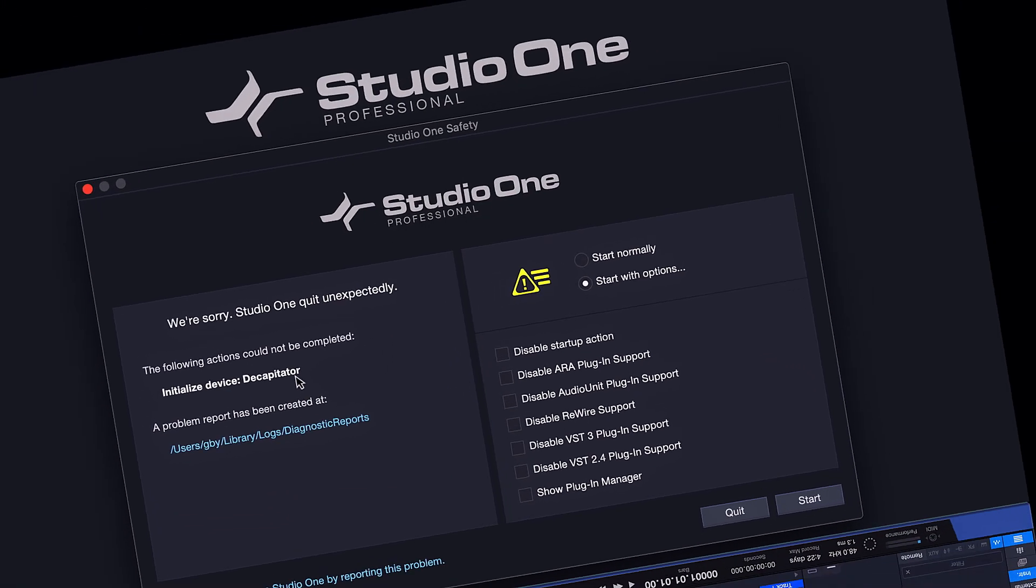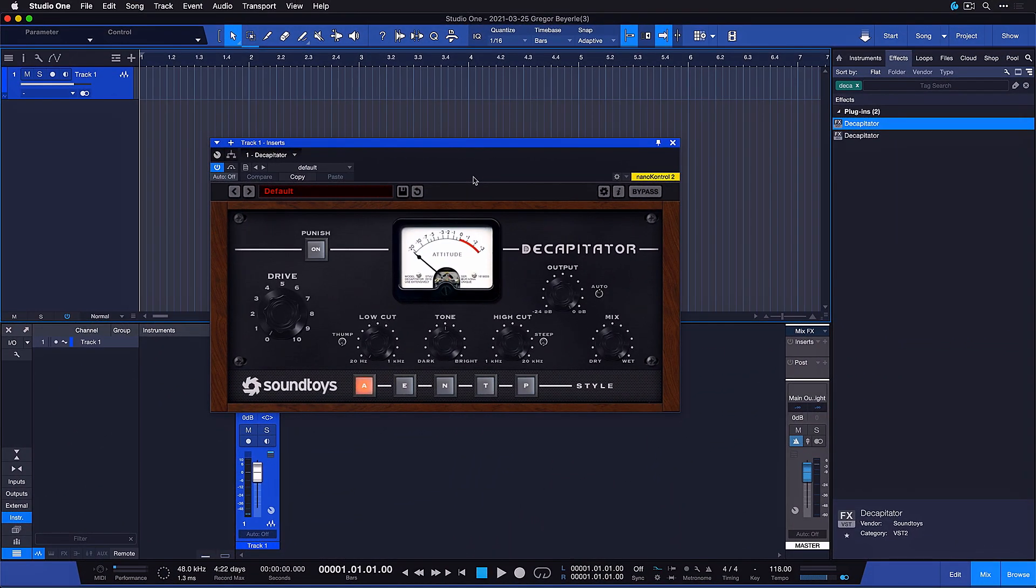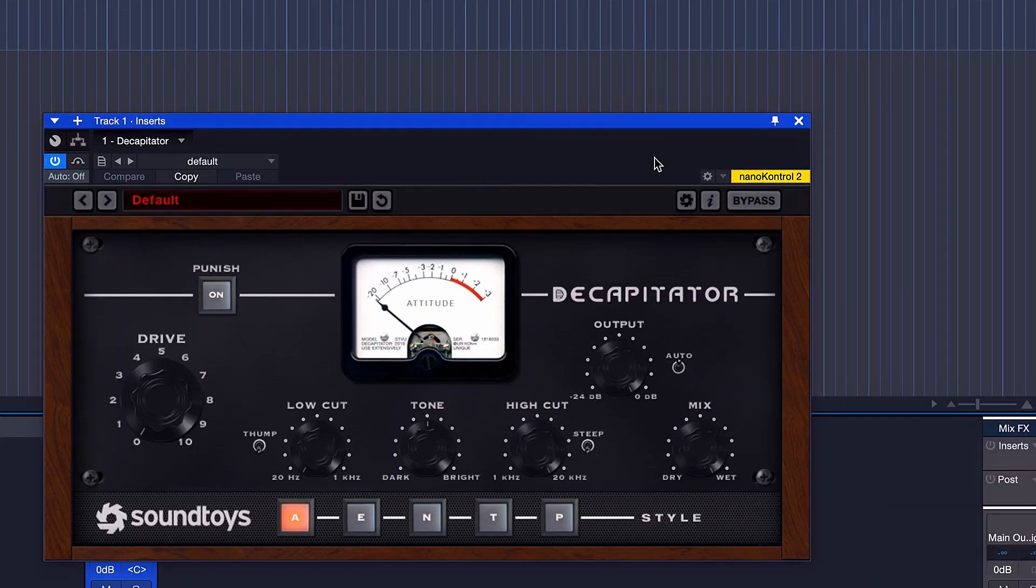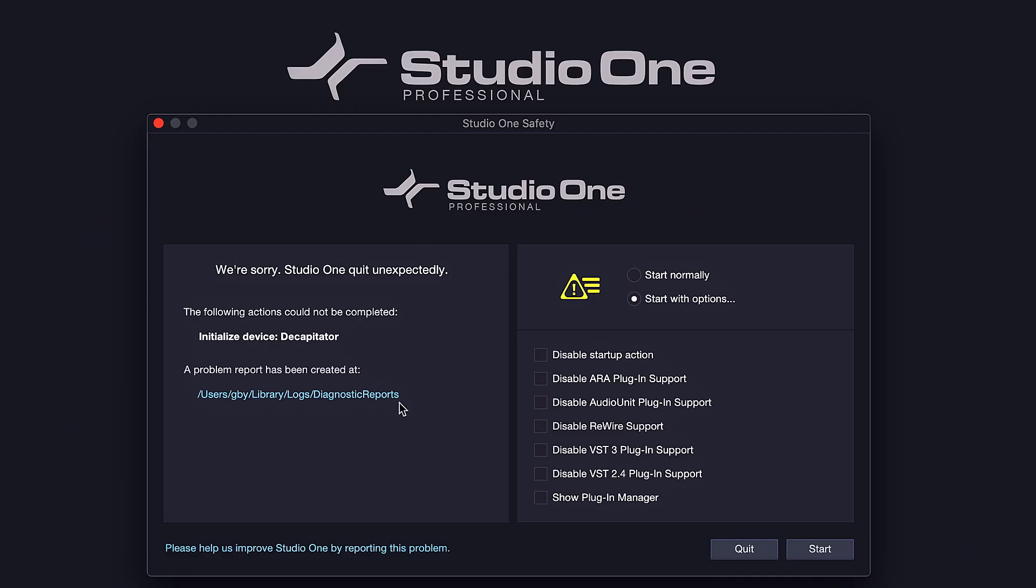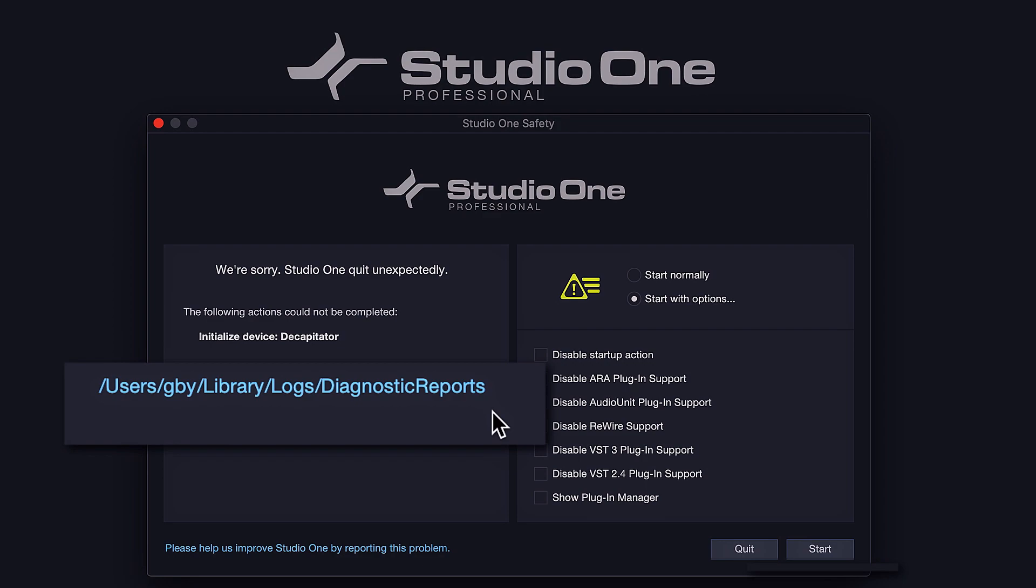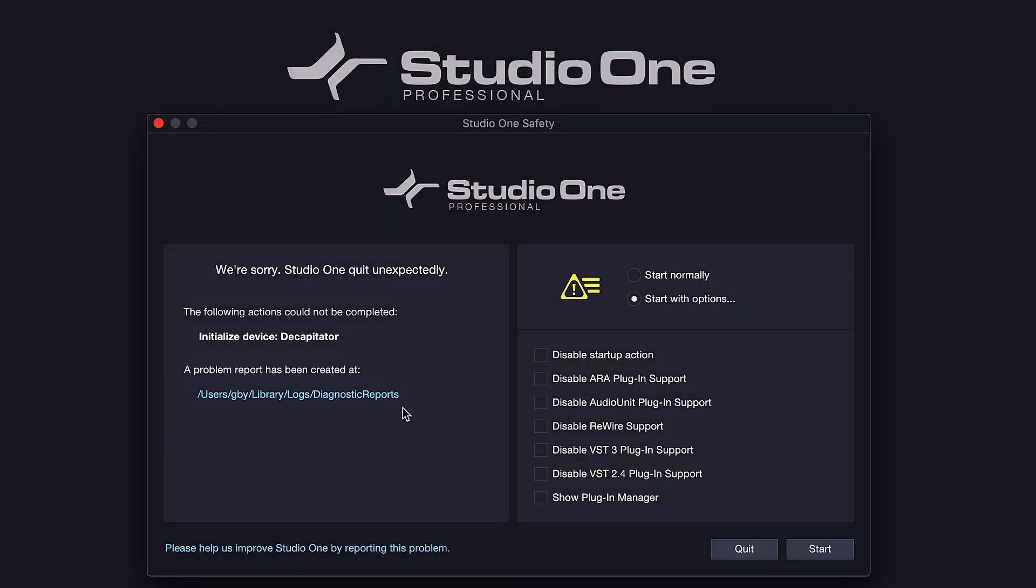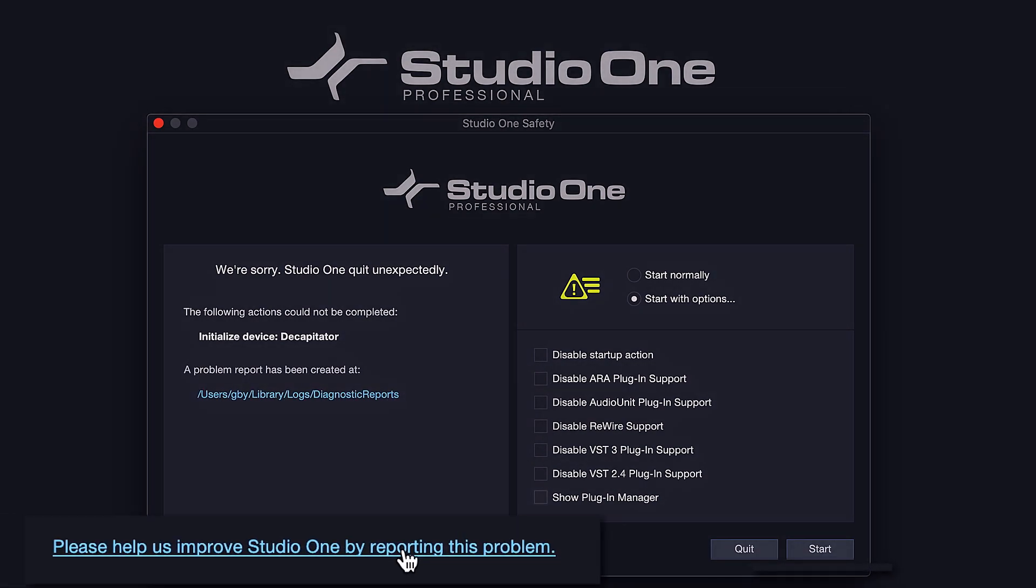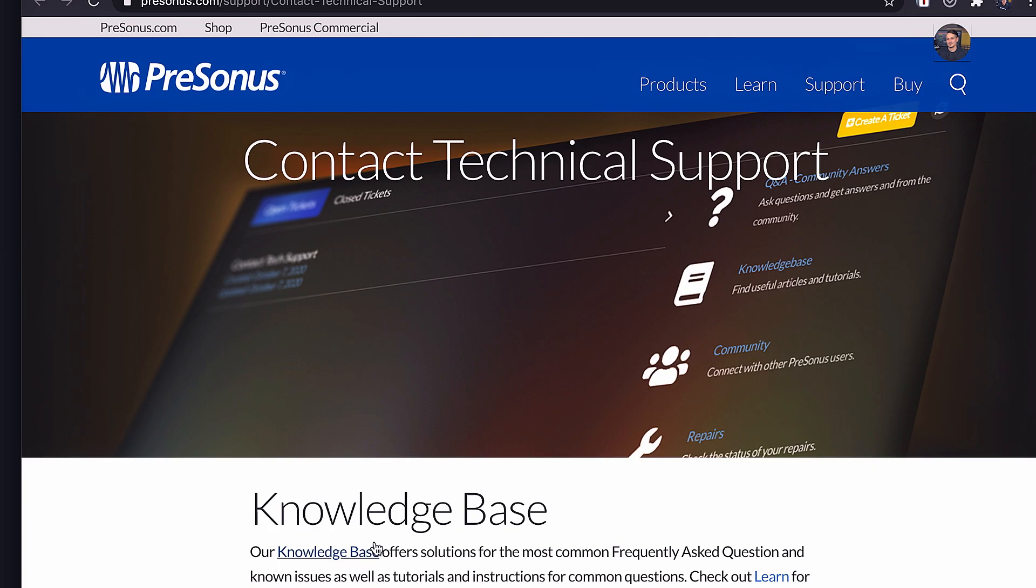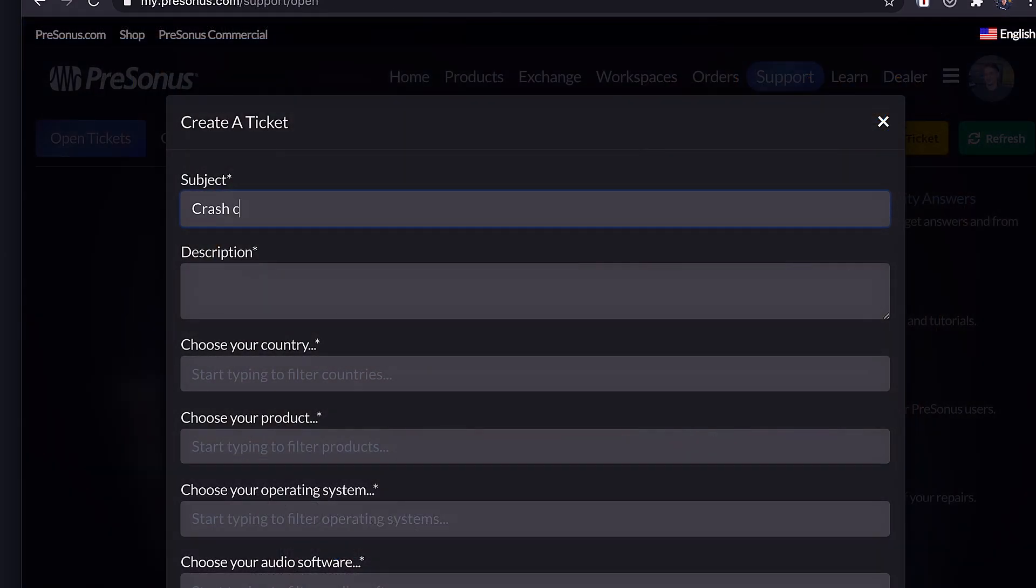In my case, as you can see, I had to update the Decapitator plugin and all the crashes immediately disappeared. The safety manager also makes it much easier to directly access your crash log by providing a direct link, and it also gives you a link to our tech support, which makes it even easier for you and for us to help you.